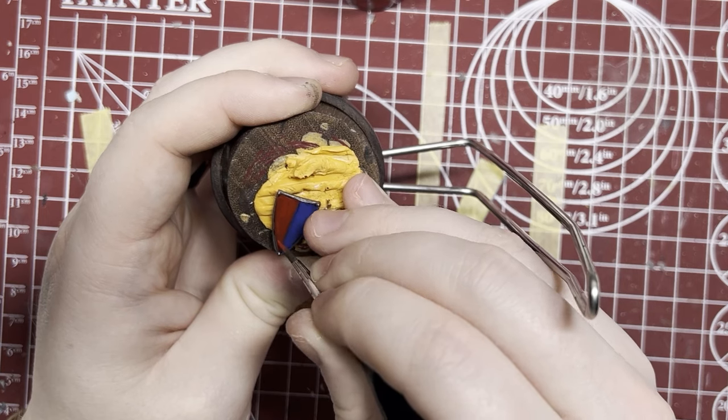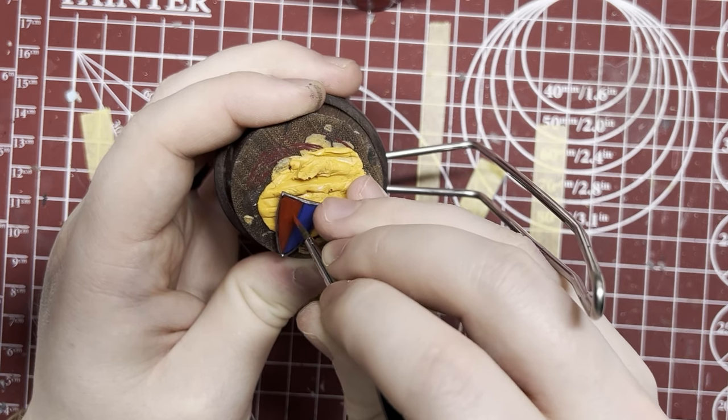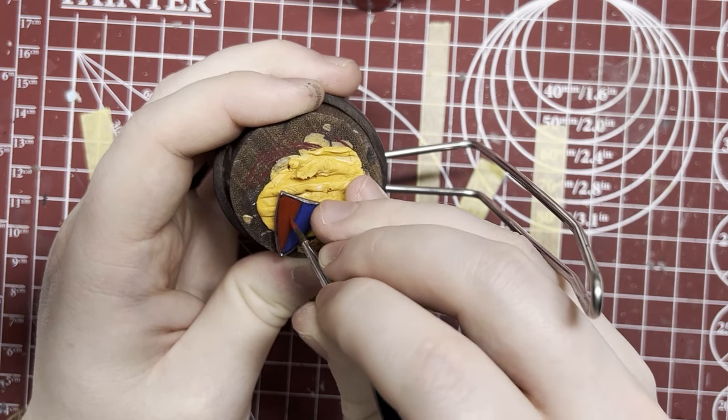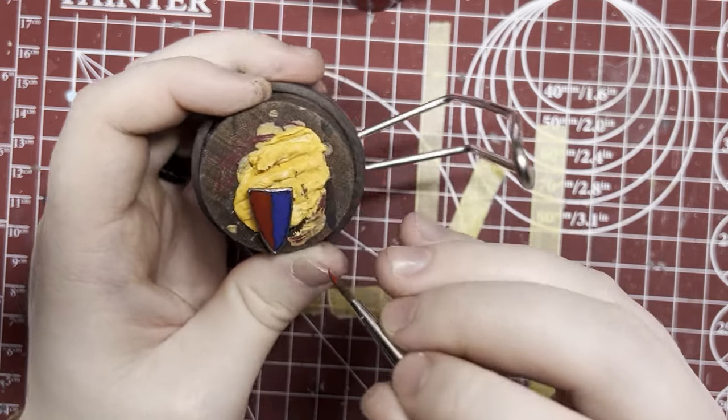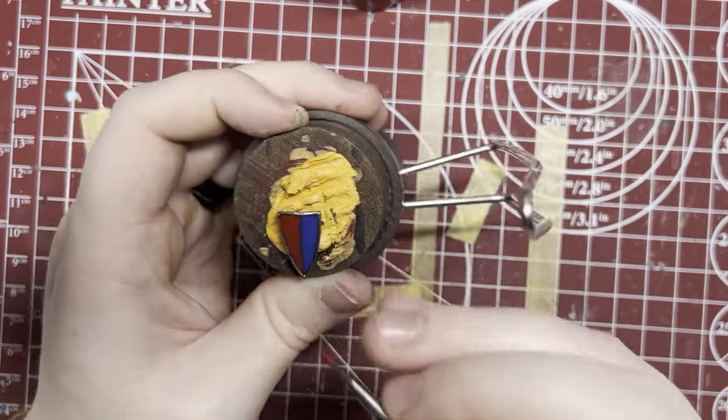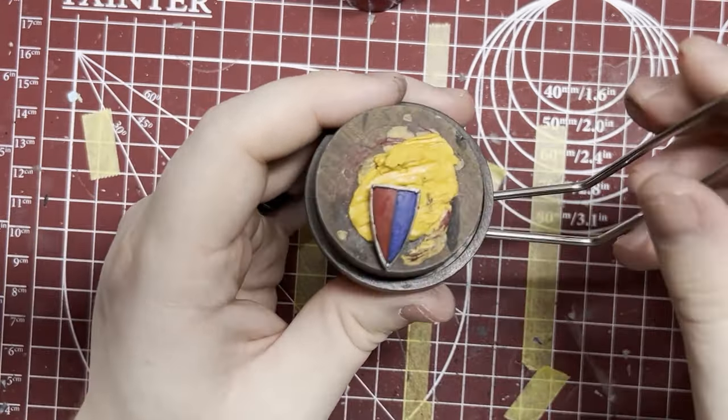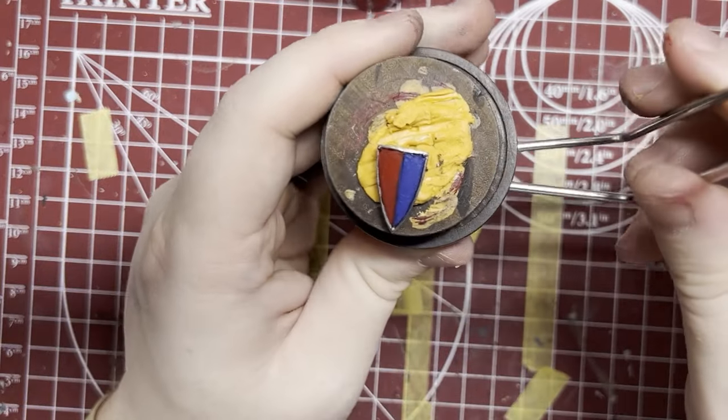So you can kind of start to see it now. The shield doesn't look as flat anymore. It's got some low light, some highlights, some color transition. It looks much better than just the flat red and blue.